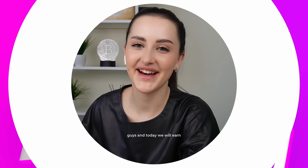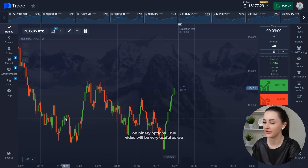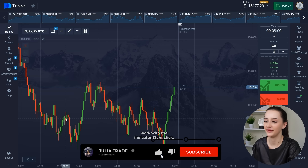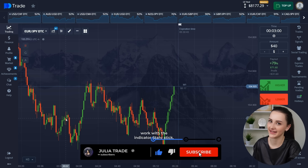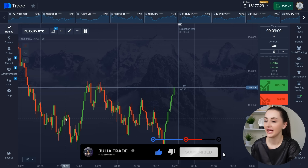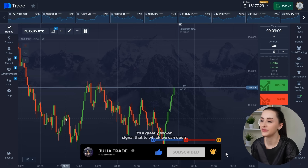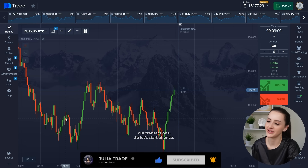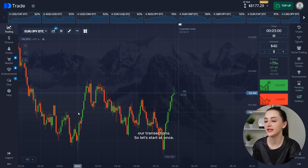Hi guys, and today we will learn about binary options. This video will be very useful as we walk through the stochastic indicator. It accurately shows signals to which we can open our transactions. So let's start at once.